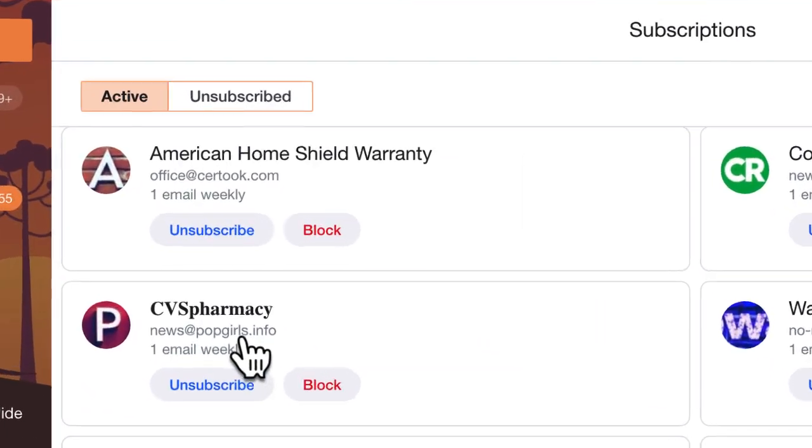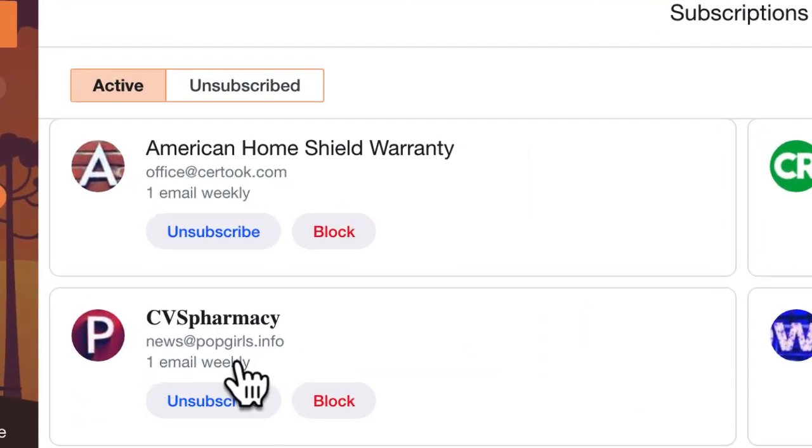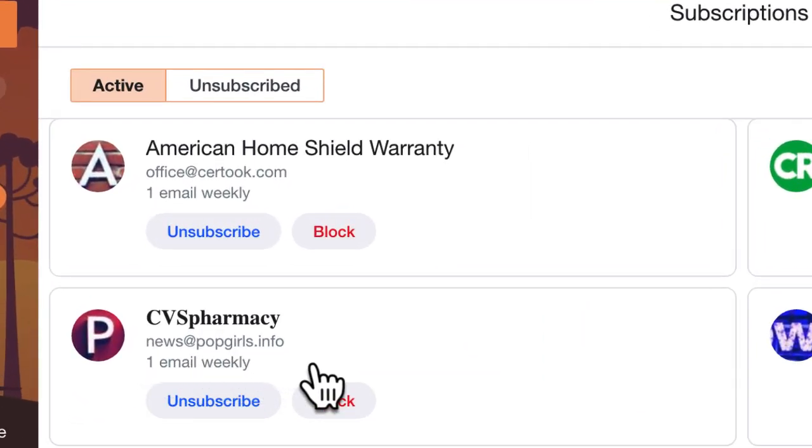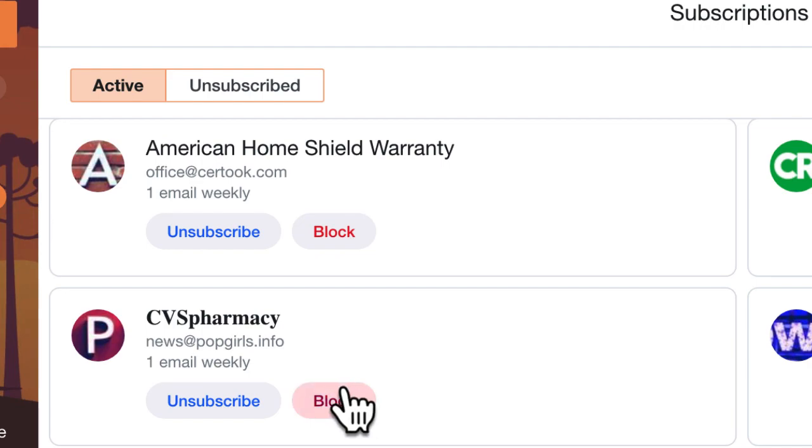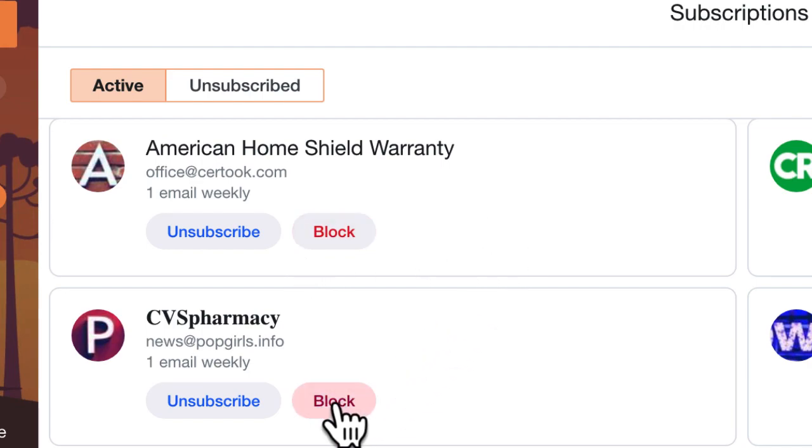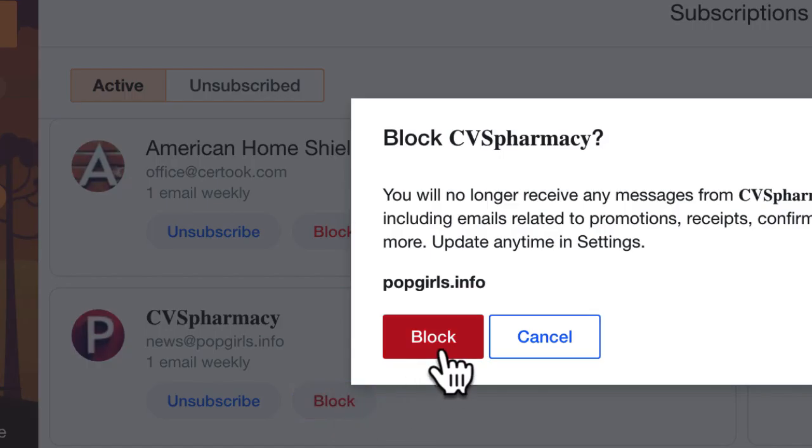Case in point, the CVS Pharmacy - look at the email address from that. It's popgirls.info, and you know goodness well that can't be CVS, so I'm going to go ahead and choose block to block them out.